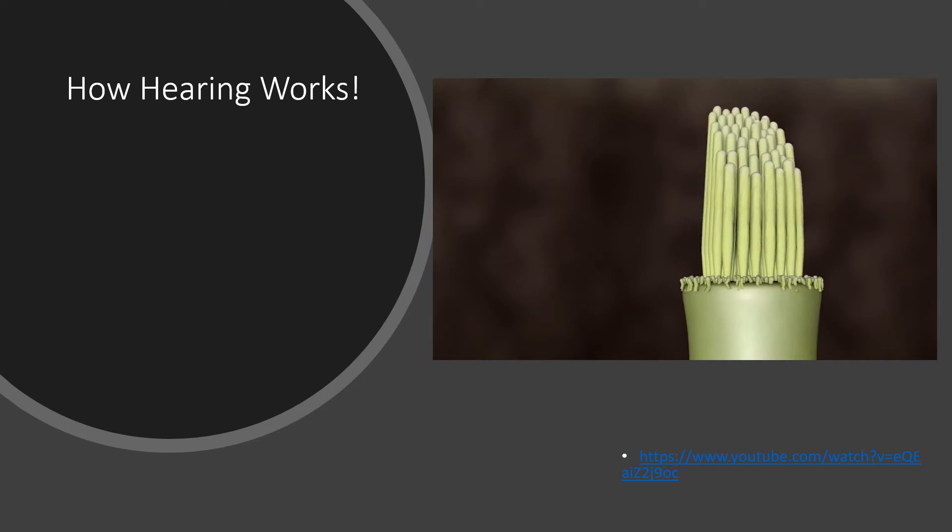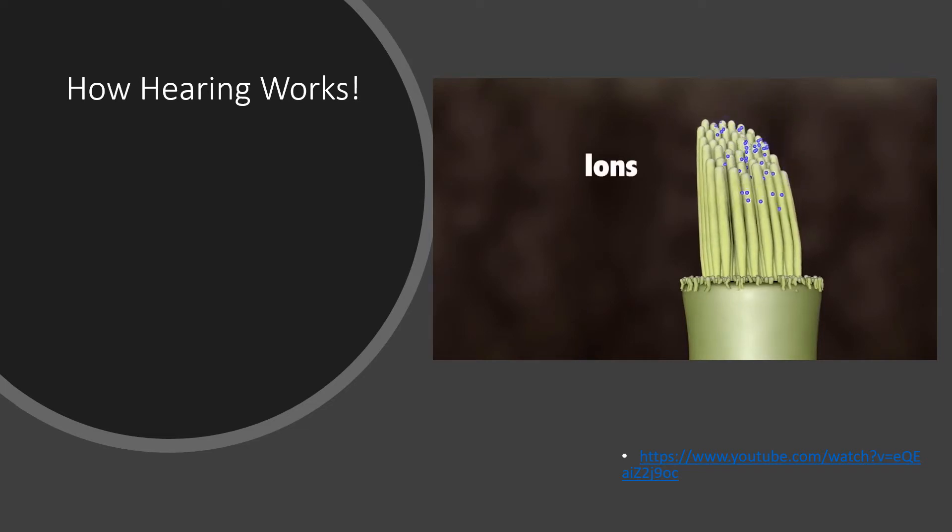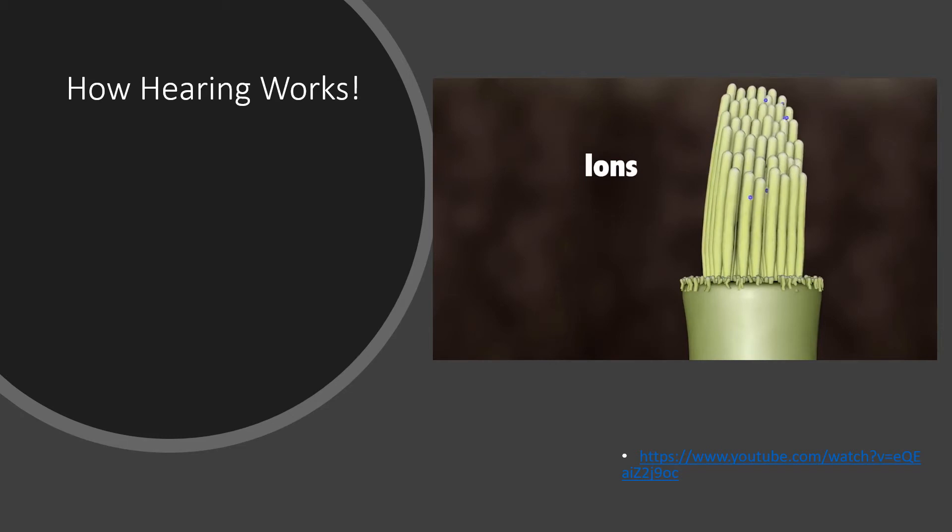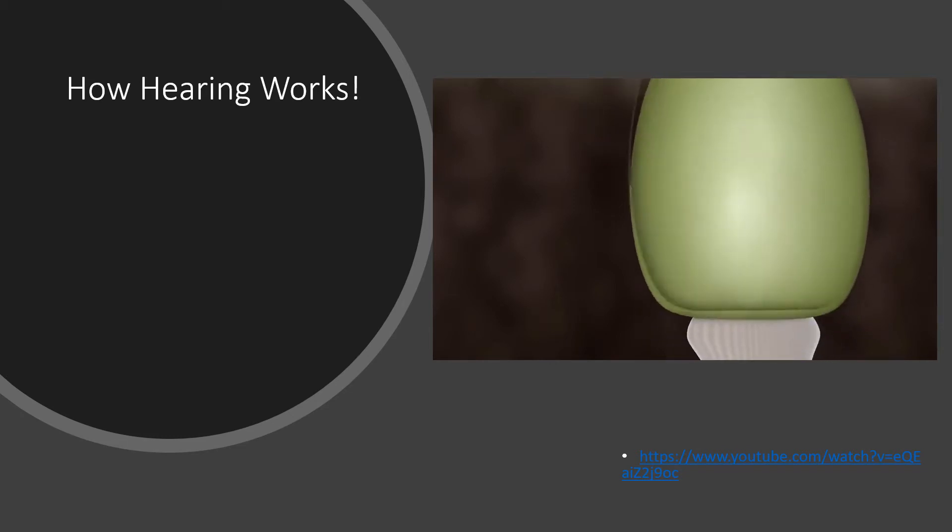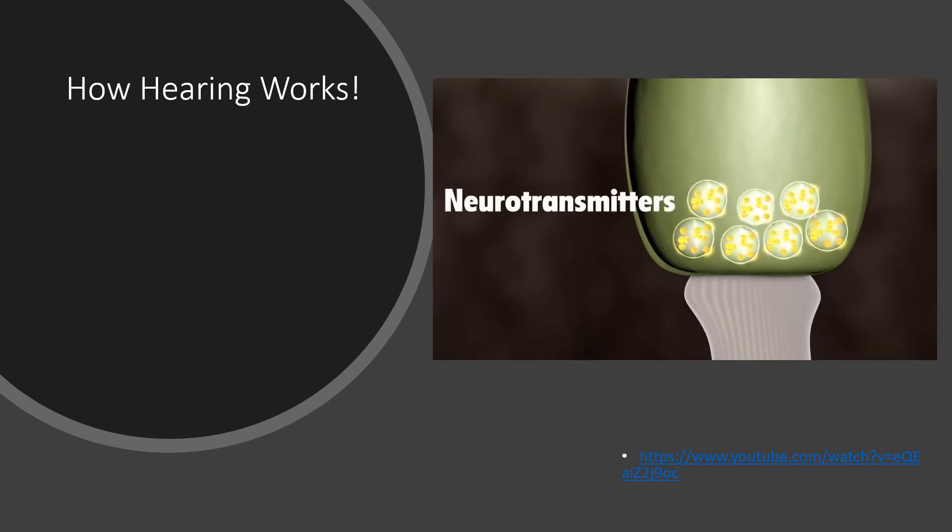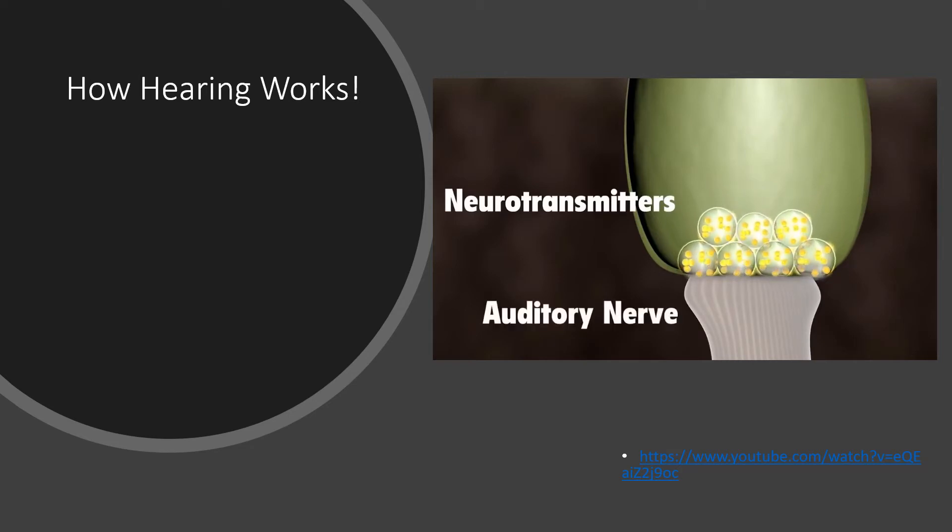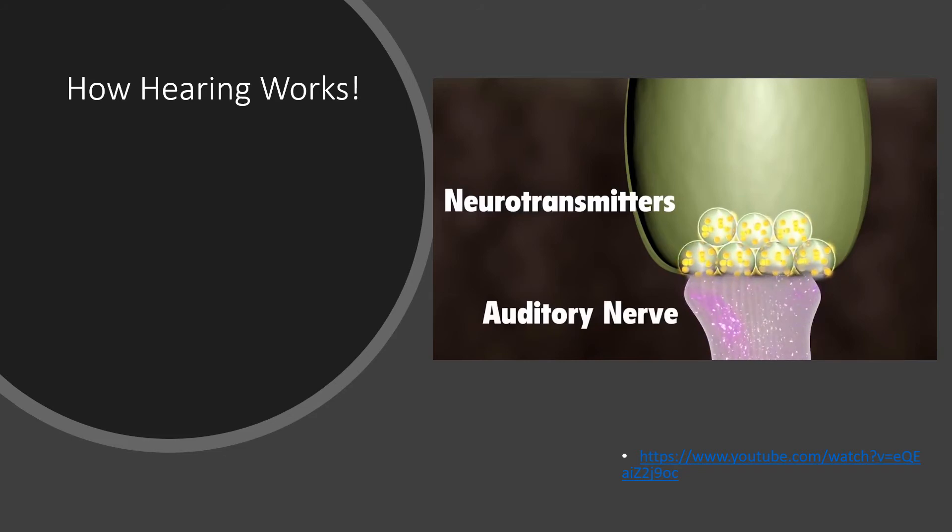The hair bundle on top of the hair cell turns these movements into electrical signals. As the hair bundles are moved, ions rush into the top of the hair cells, causing the release of chemicals at the bottom of the hair cells. The chemicals bind to the auditory nerve cells and create an electrical signal, which travels along the auditory nerve to the brain.